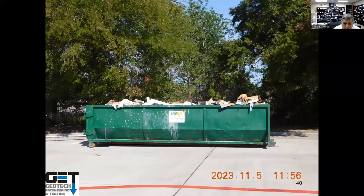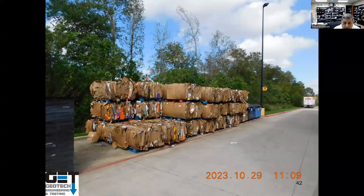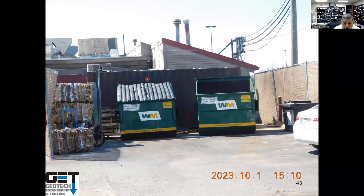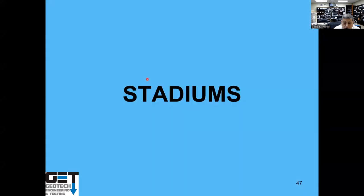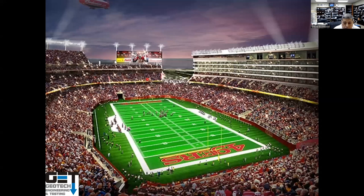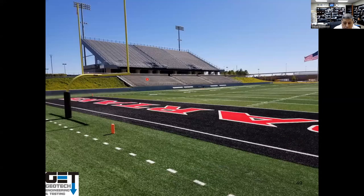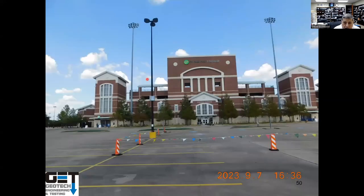Dumpsters — some of these schools have big, heavy dumpsters, so you need to design the area where the trash and dumpster pads are. Stadiums are beautiful — they build them all over. They've got turf, bleachers, poles, and signs. You have to design for these big signs and lights. This is a New Caney stadium with a pretty good-sized facility.